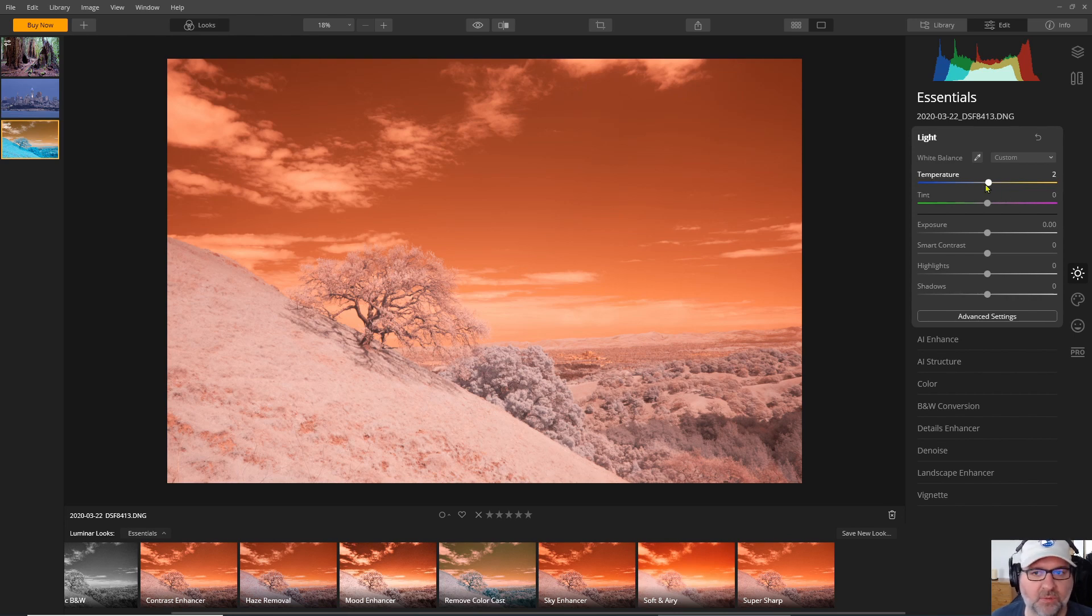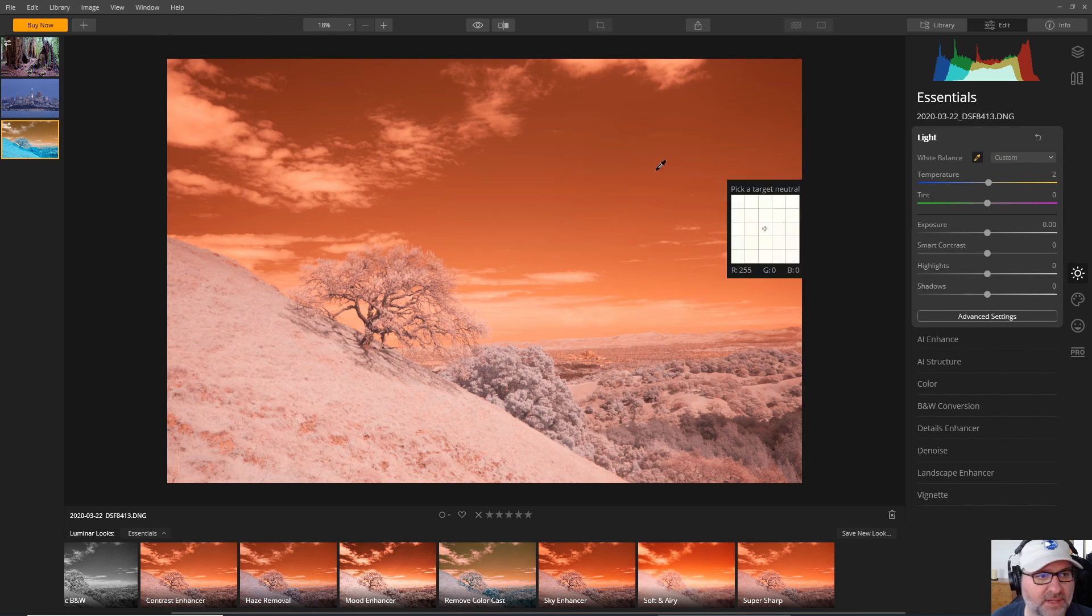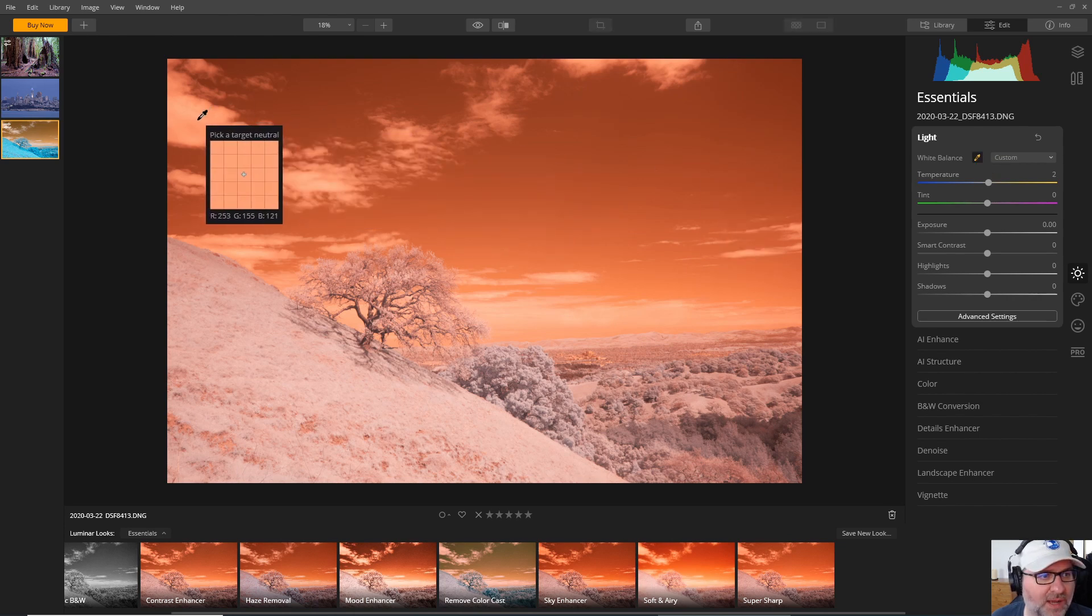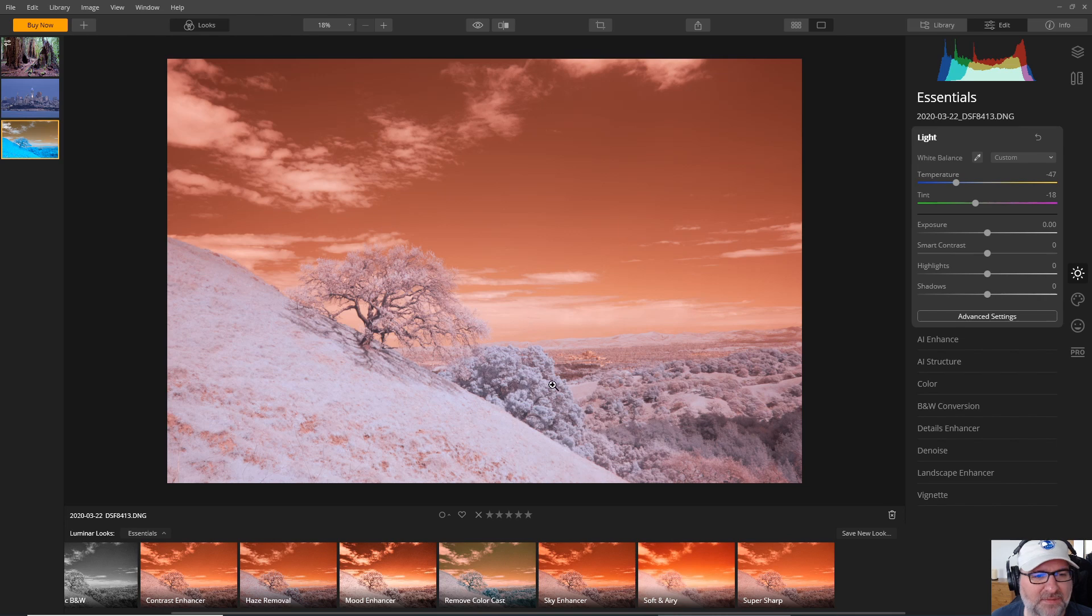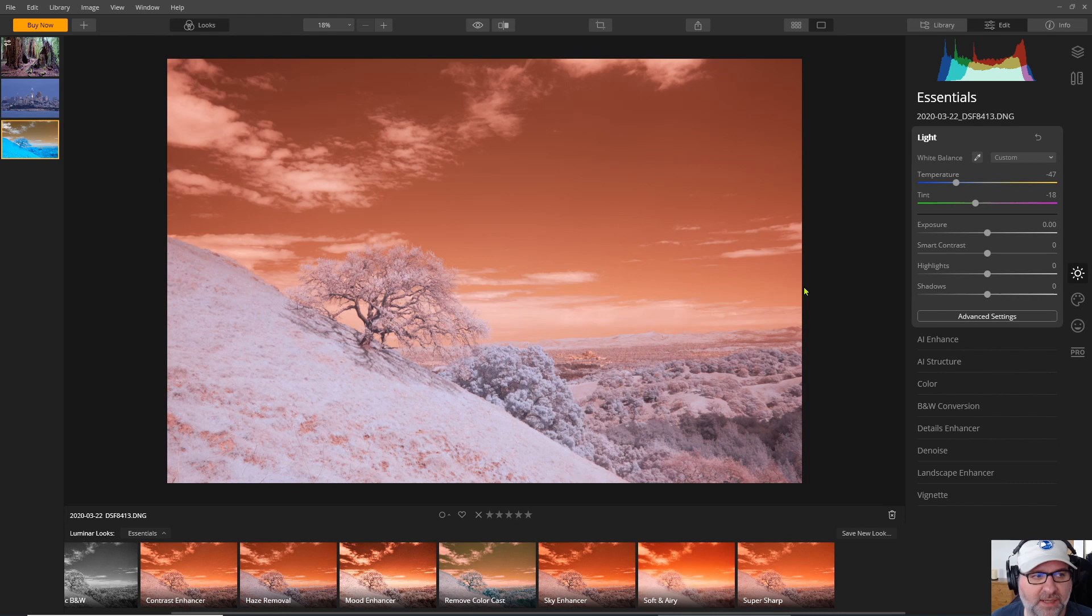So the first thing we want to do is try to set a white balance so I will set a white balance on the clouds. It gives me a little bit of separation of the sky color from the ground but definitely not as much as I would get from another program.